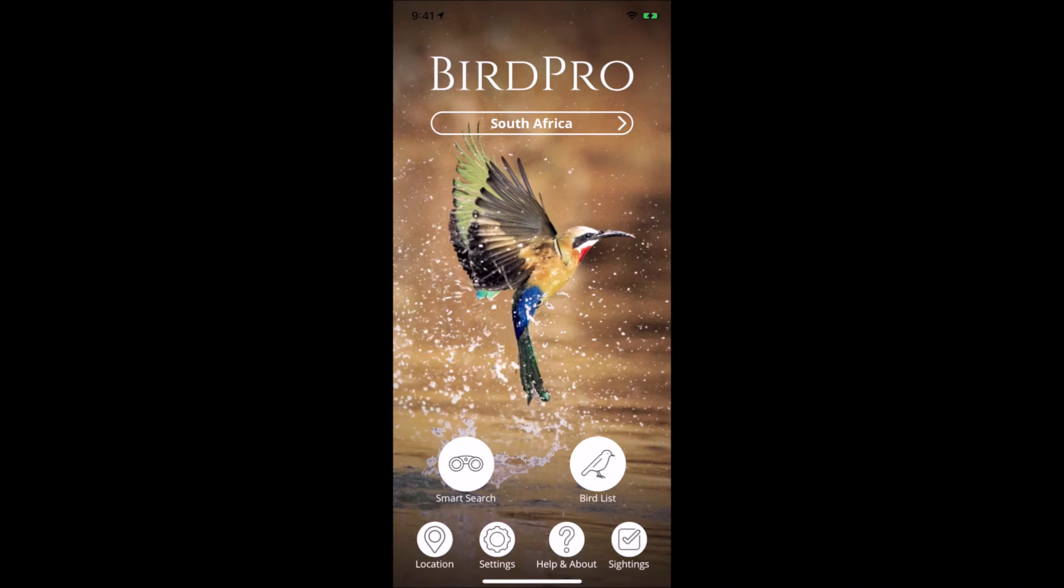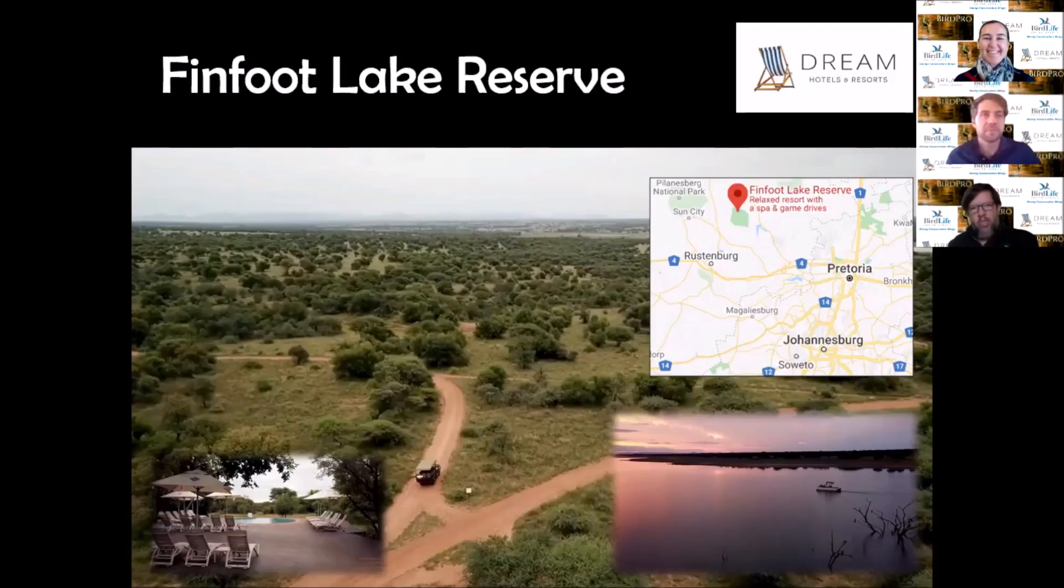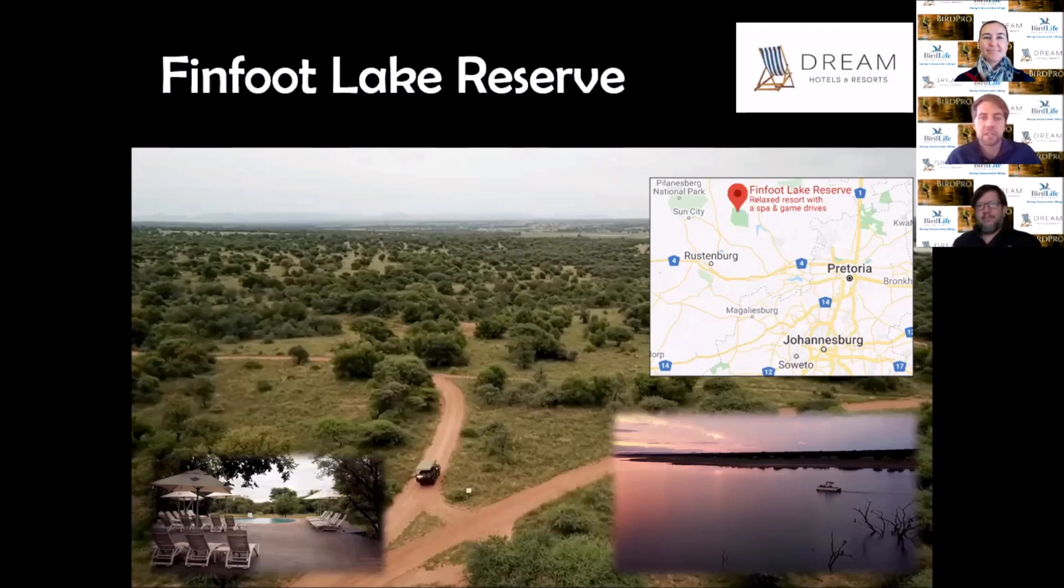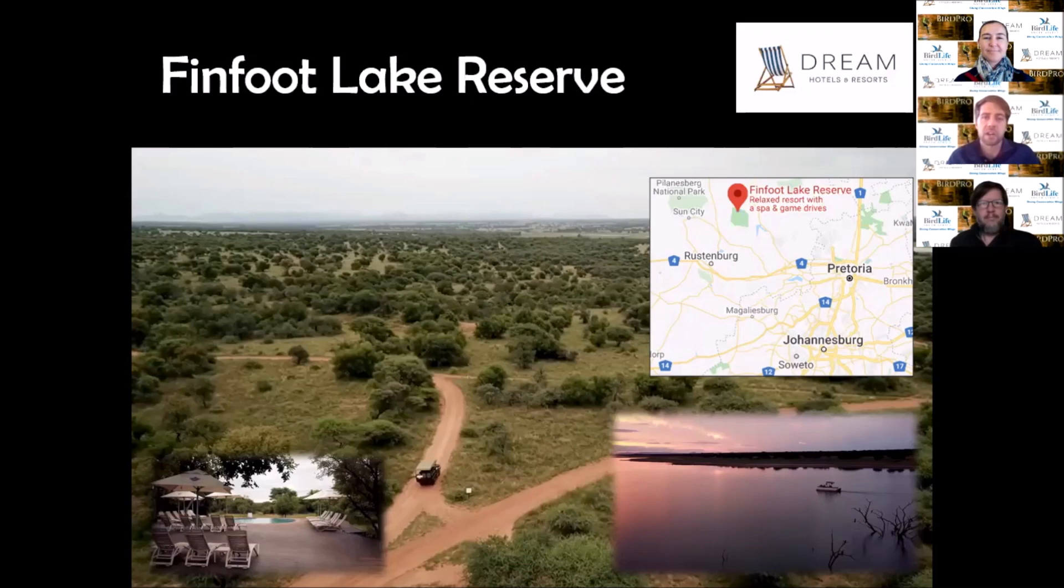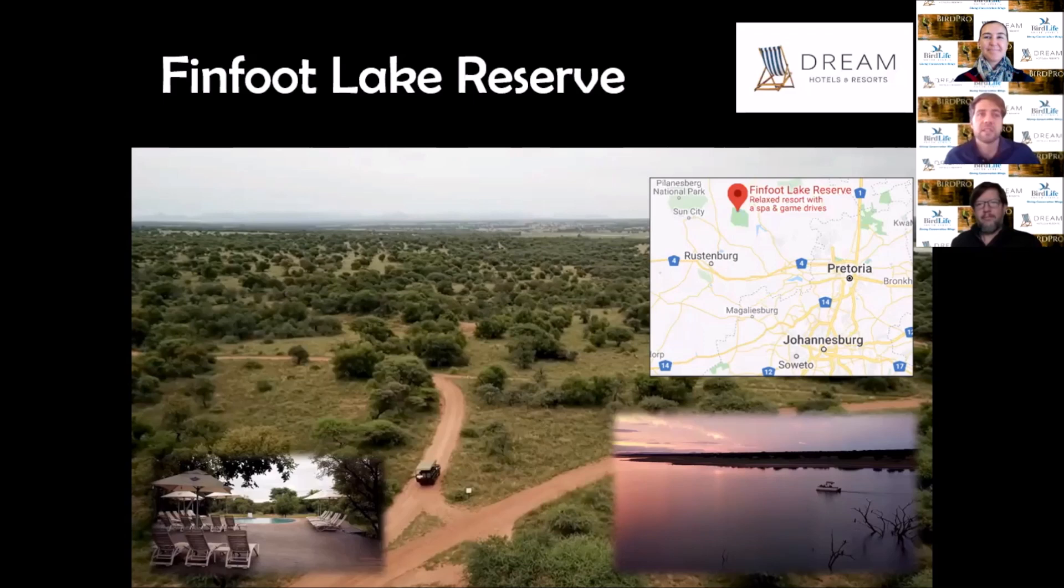Our first destination is Finfoot Lake Reserve, about 90 minutes northwest of Pretoria in the greater Pilanesberg area near Sun City. It's a convenient bushveld escape phenomenally set up with a conference center for 60 people, swimming pool, spa, game drives, sunset boat cruises, and Segway Safaris. The lodge is a thatched resort set in lush woodland.